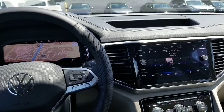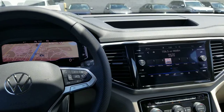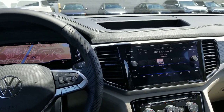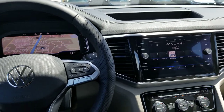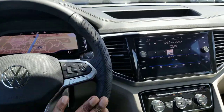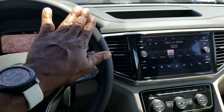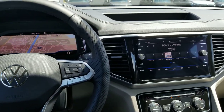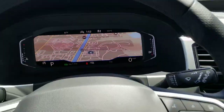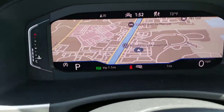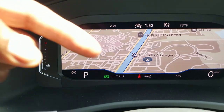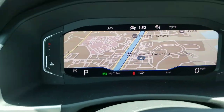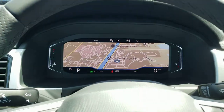What I am in is an SEL Premium R-Line Atlas. You can tell that by the steering wheel here. The R-Line has this steering wheel, but otherwise it's still going to be an SEL Premium, and it shows the R-Line badge right there in the instrument cluster.